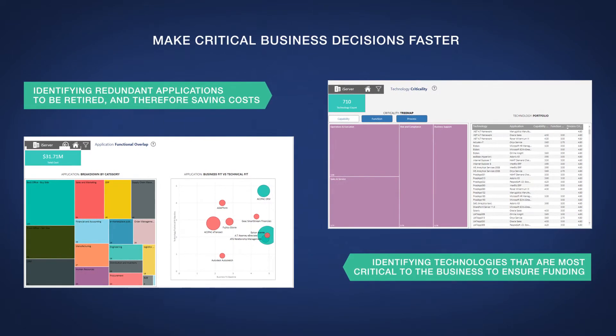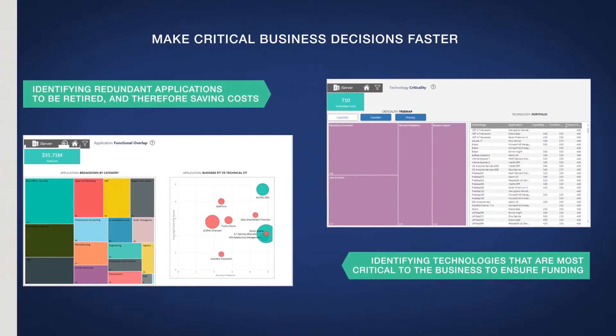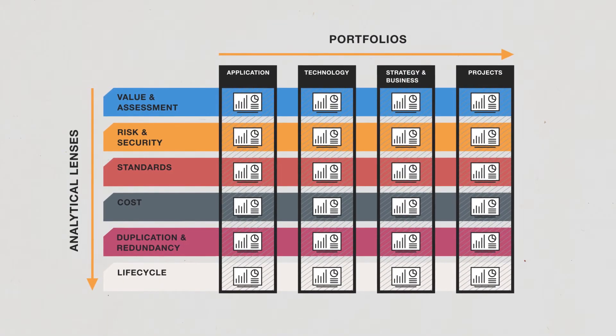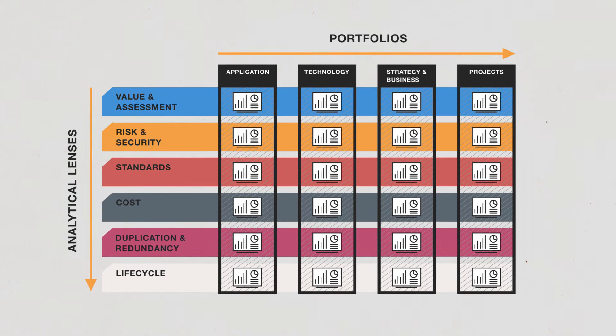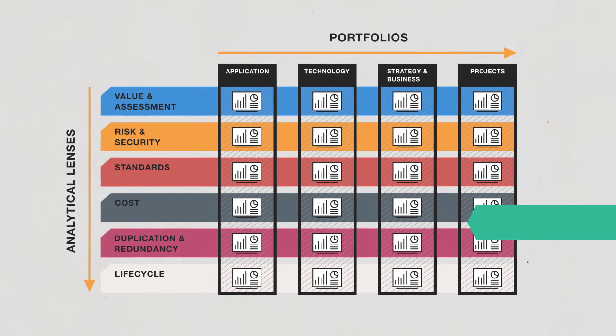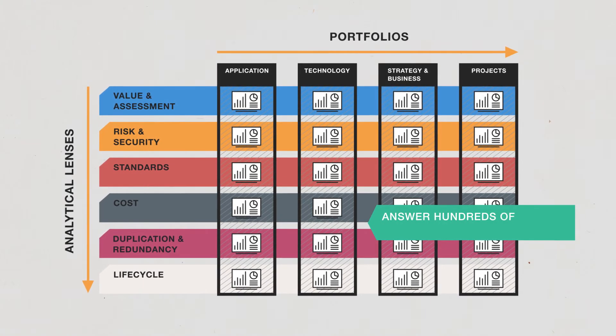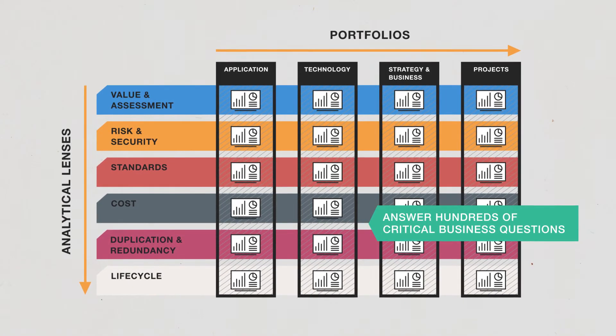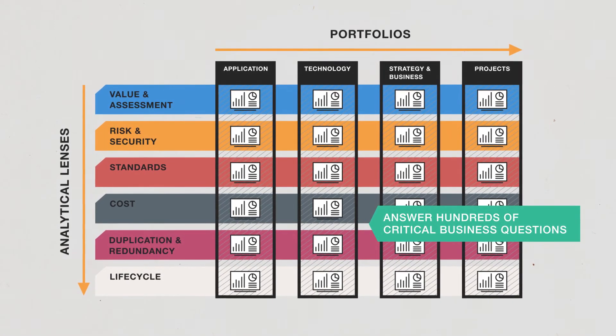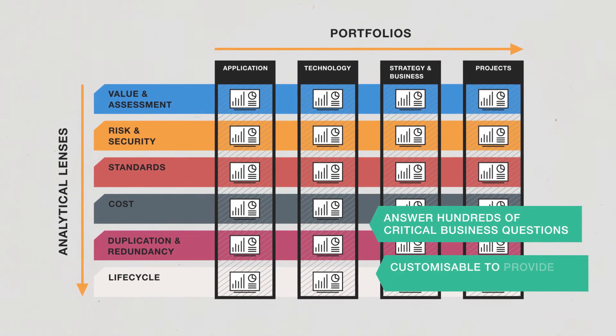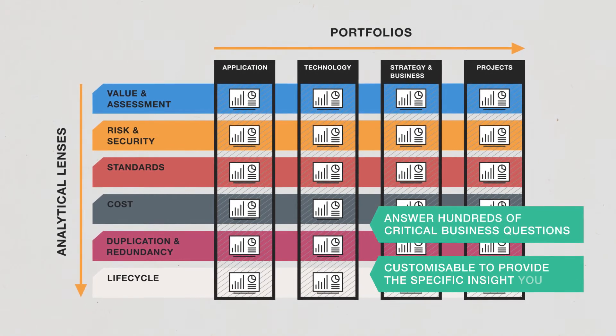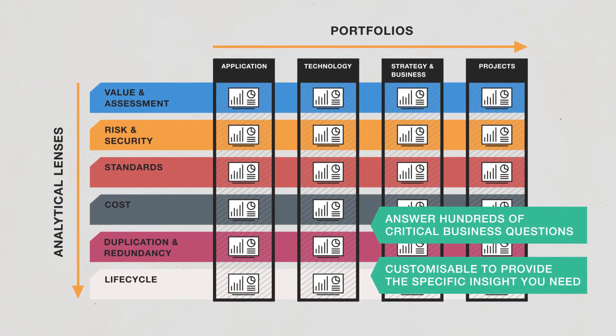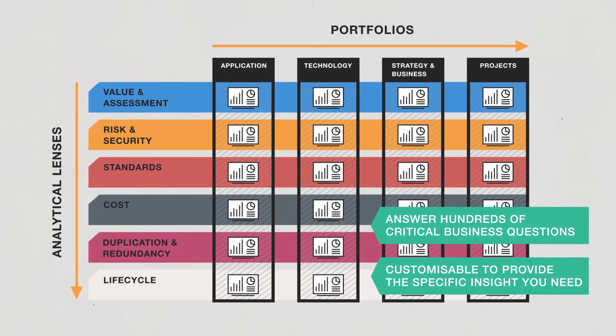Of course, these are just a couple of examples. iServer's SPM dashboards help answer literally hundreds of critical business questions out of the box and can also be customized to provide the specific insight you need to achieve your business outcomes.